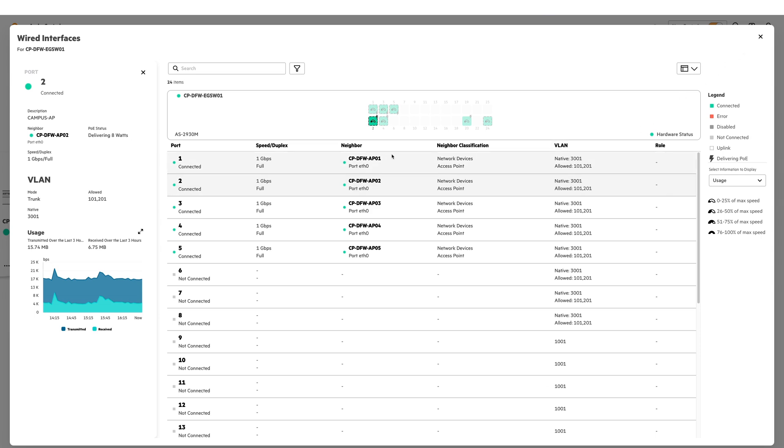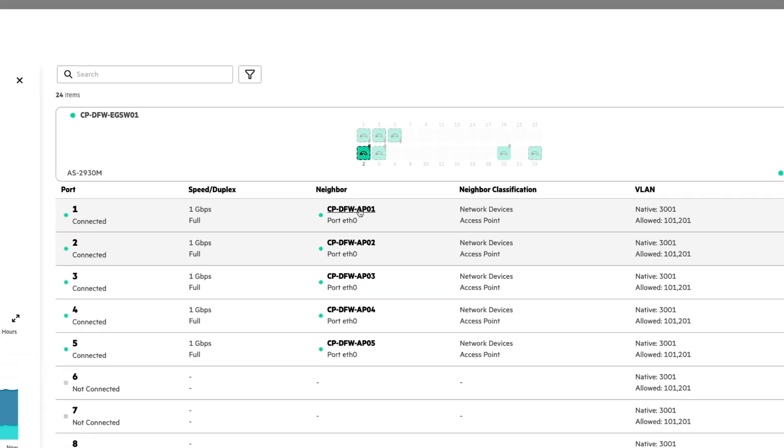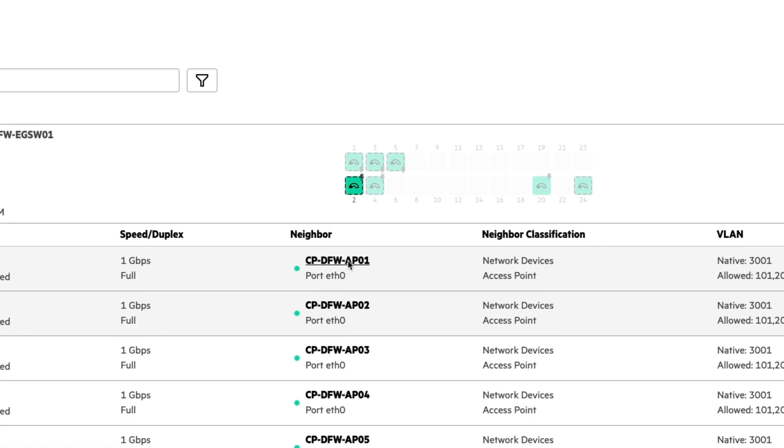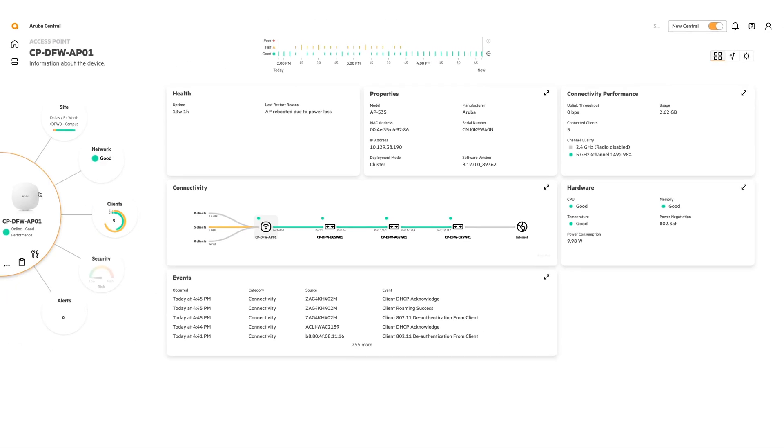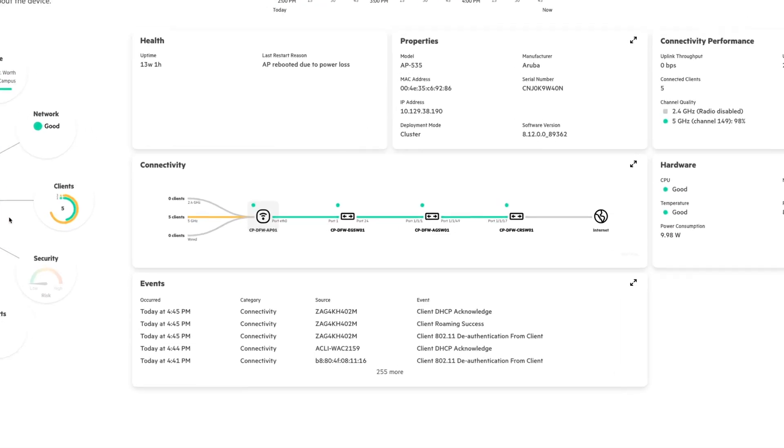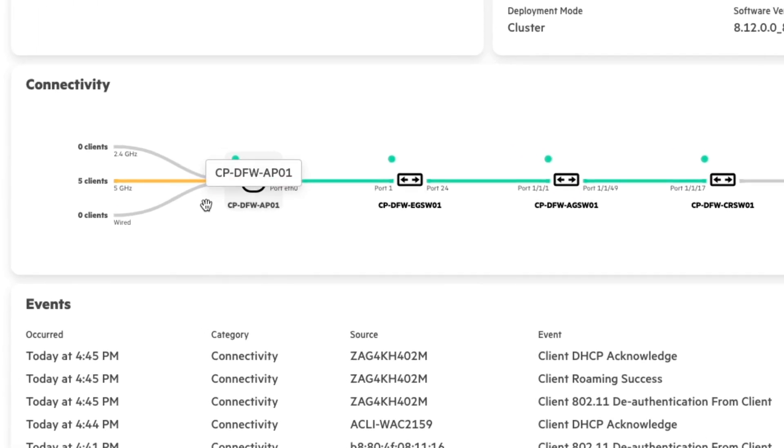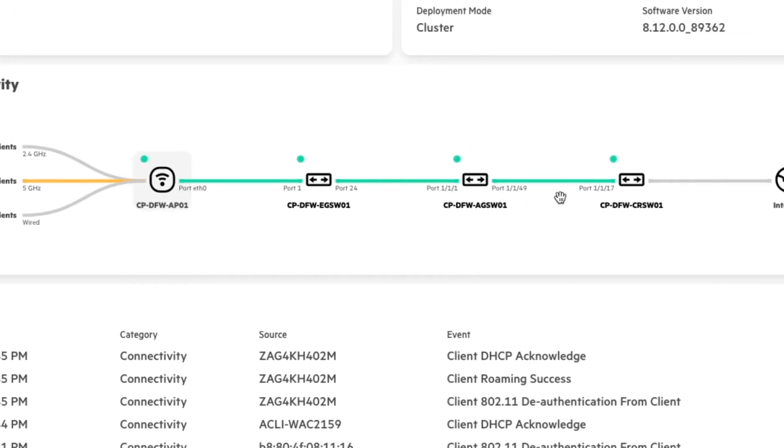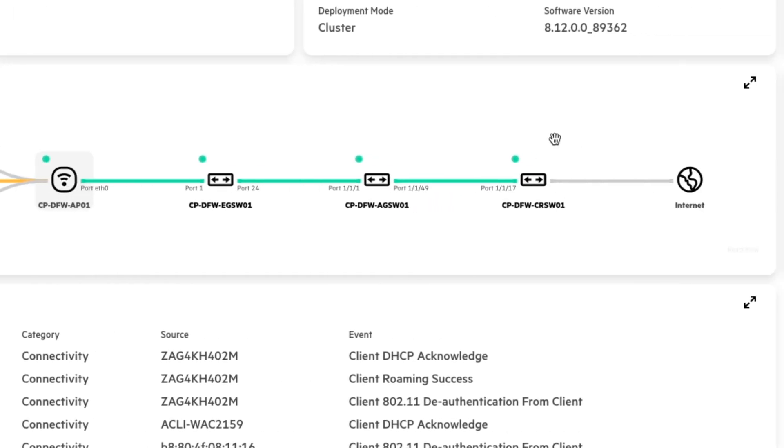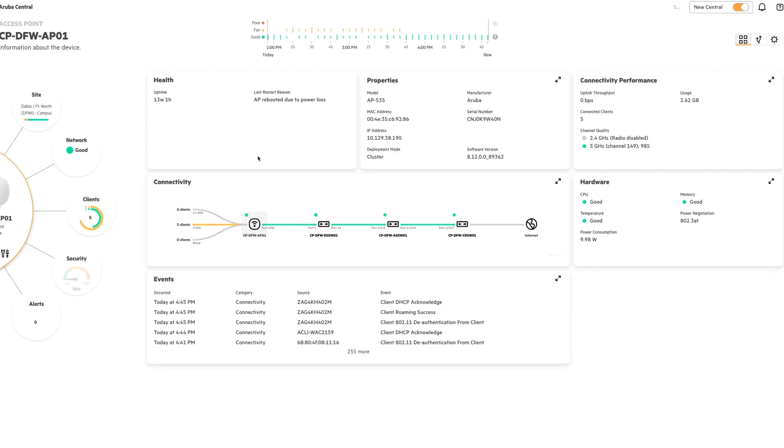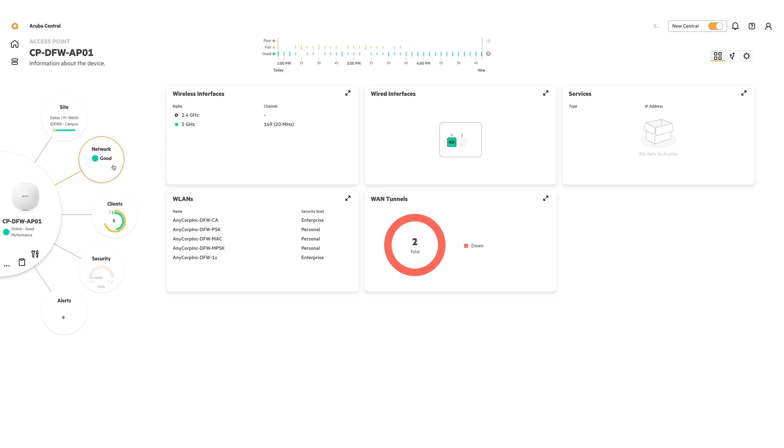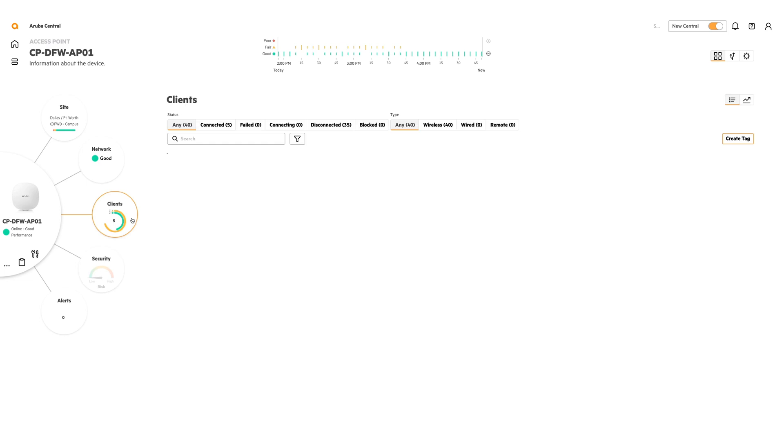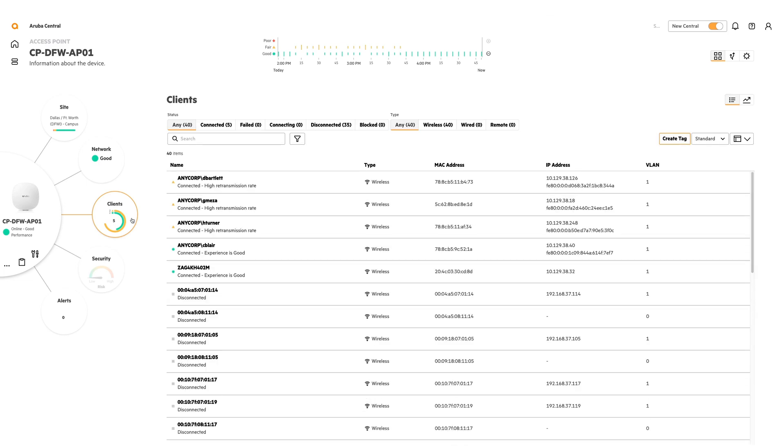We can also use the faceplate to drill down even further. So in this case, if I want to see what's going on with this AP, I can just click on the name. And the AP will become the center of my solar system. And I can also see the connectivity for this AP. And the health properties and connectivity and performance. I can click on the network planet to see the WLANs and interfaces associated with this AP.